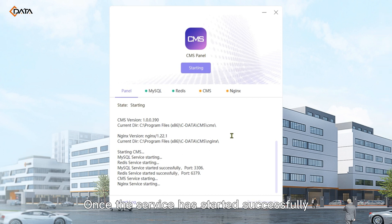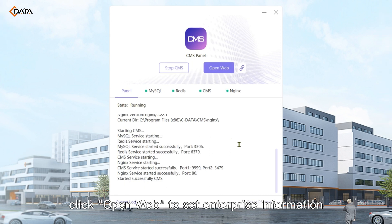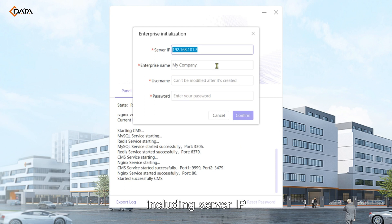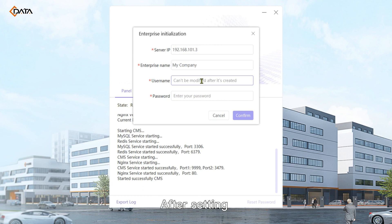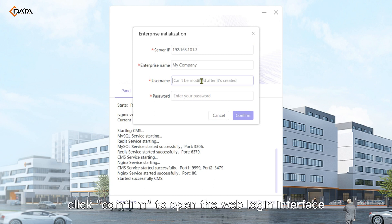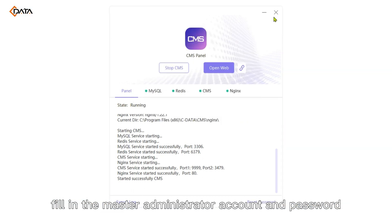Once the service has started successfully, click Open Web to set enterprise information, including server IP, enterprise name, and the system master administrator account and password. After setting, click OK to open the web login interface, fill in the master administrator account and password, and you will be directed to the system homepage.